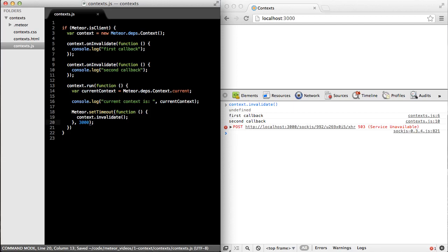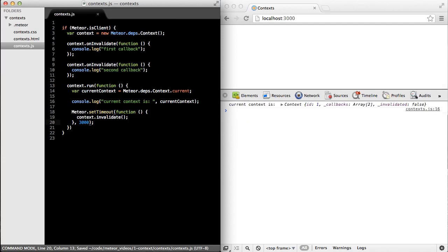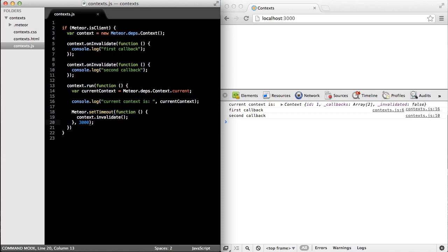So when I save this, we can see over in the browser that we see the current context, and then three seconds later, we call invalidate on the context, which calls each one of our callbacks and then marks the context as invalid.